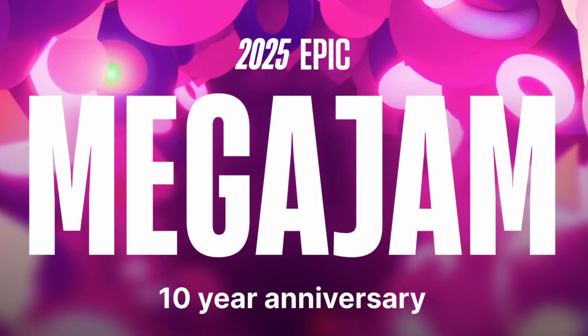It is day three of the Epic Mega Jam where I have to create a full game in just seven days.